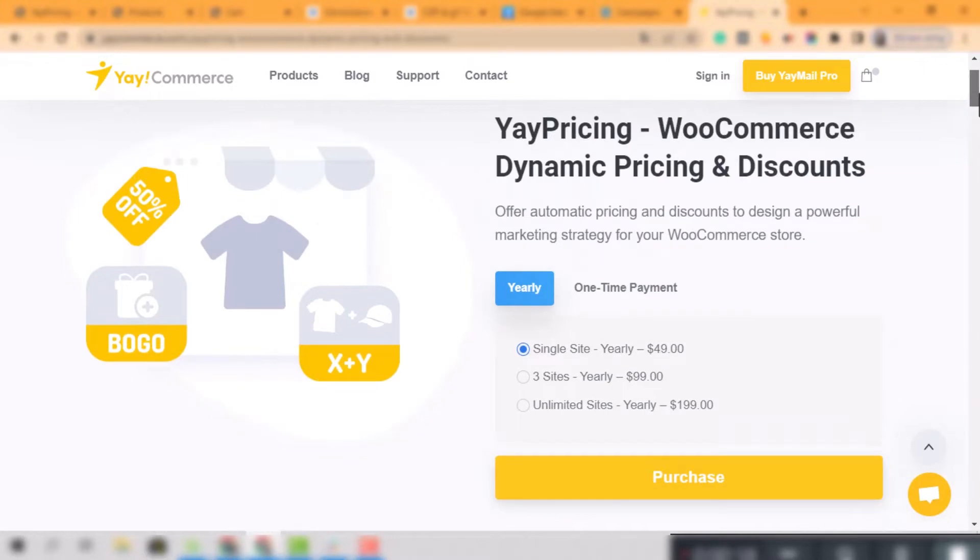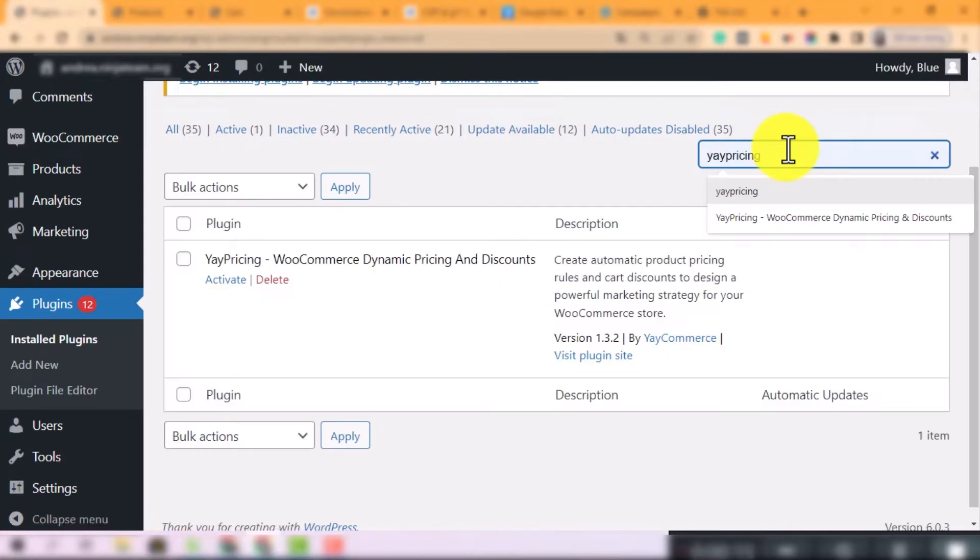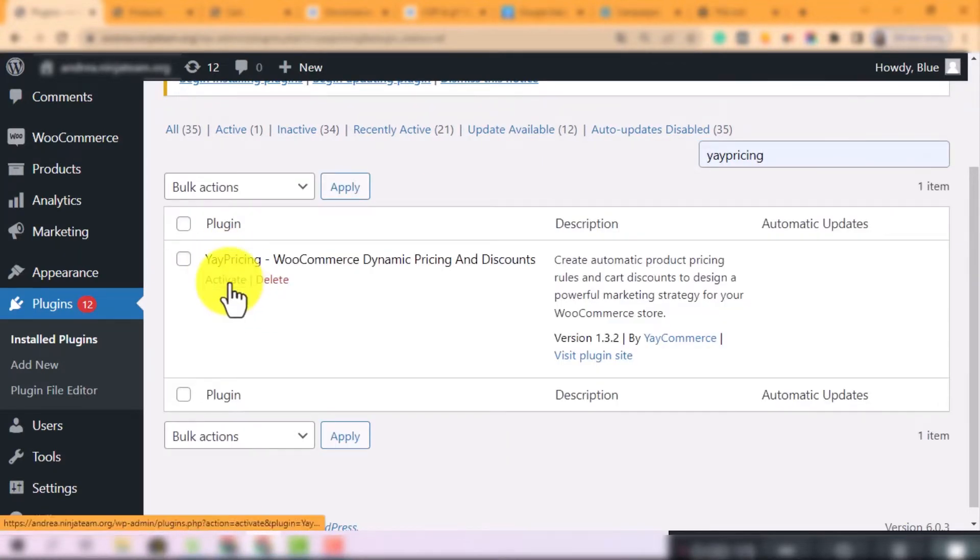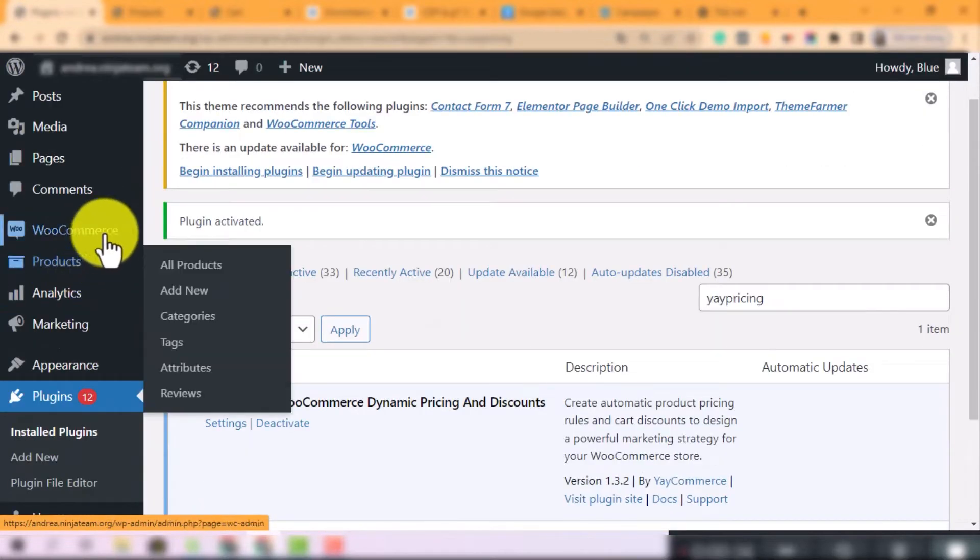I will work you through the steps to set up the simple pricing rules so that you can apply them to your products. You can easily download and activate YayPricing in WooCommerce.